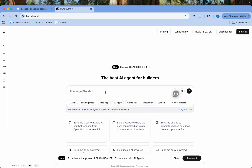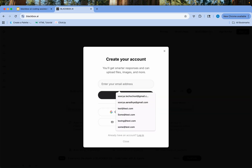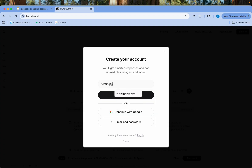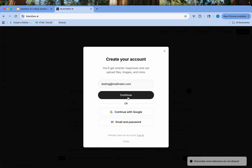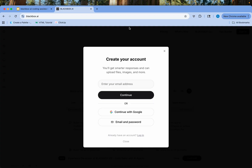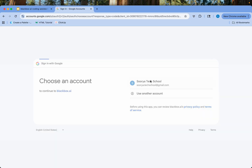I'll give you a simple example — I'll say: build a beautiful Bootstrap 5 grid-based cards for displaying four per row. It will ask you for an email address. I'm going to use a testing account. Disposable email addresses are not allowed, so it's smart. Go ahead and sign up — I've already done it, but you can do your own. Let me do it real quick and continue.